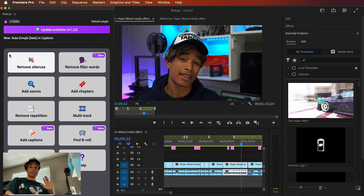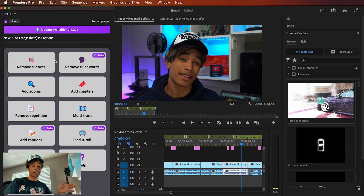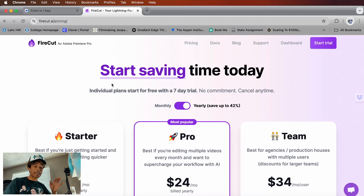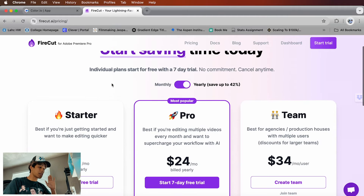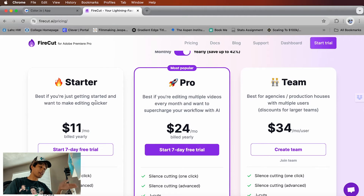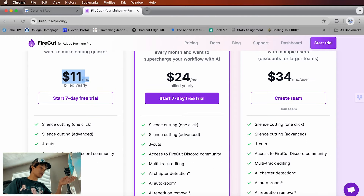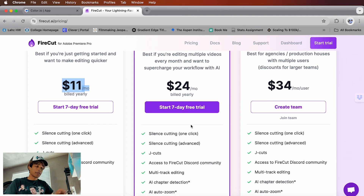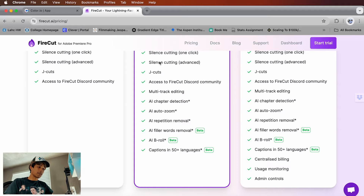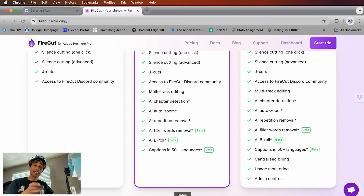This plugin is definitely worth it, especially if you're editing on Premiere Pro. On their website, it's not free but it is fairly priced: $11 a month for basic silence cutting and access to their Discord community — seriously a deal. For $24 a month you get pretty much everything we demonstrated. Shout out to Firecut AI.